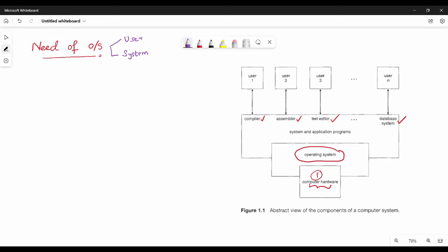Next, first is the User View. So who is the user view? What kind of system is the user view? So first, we use a basic system — the laptop. The laptop is a PC, so PC is a personal computer.